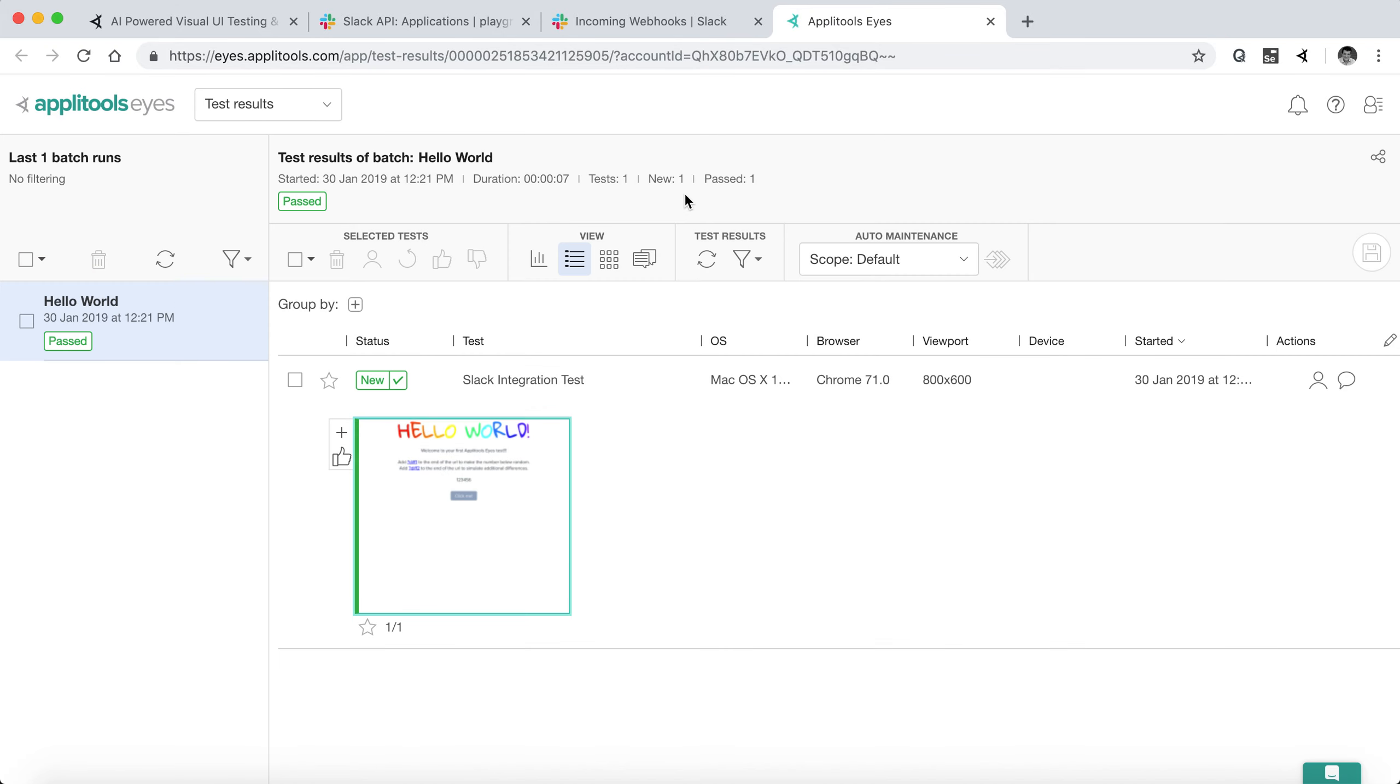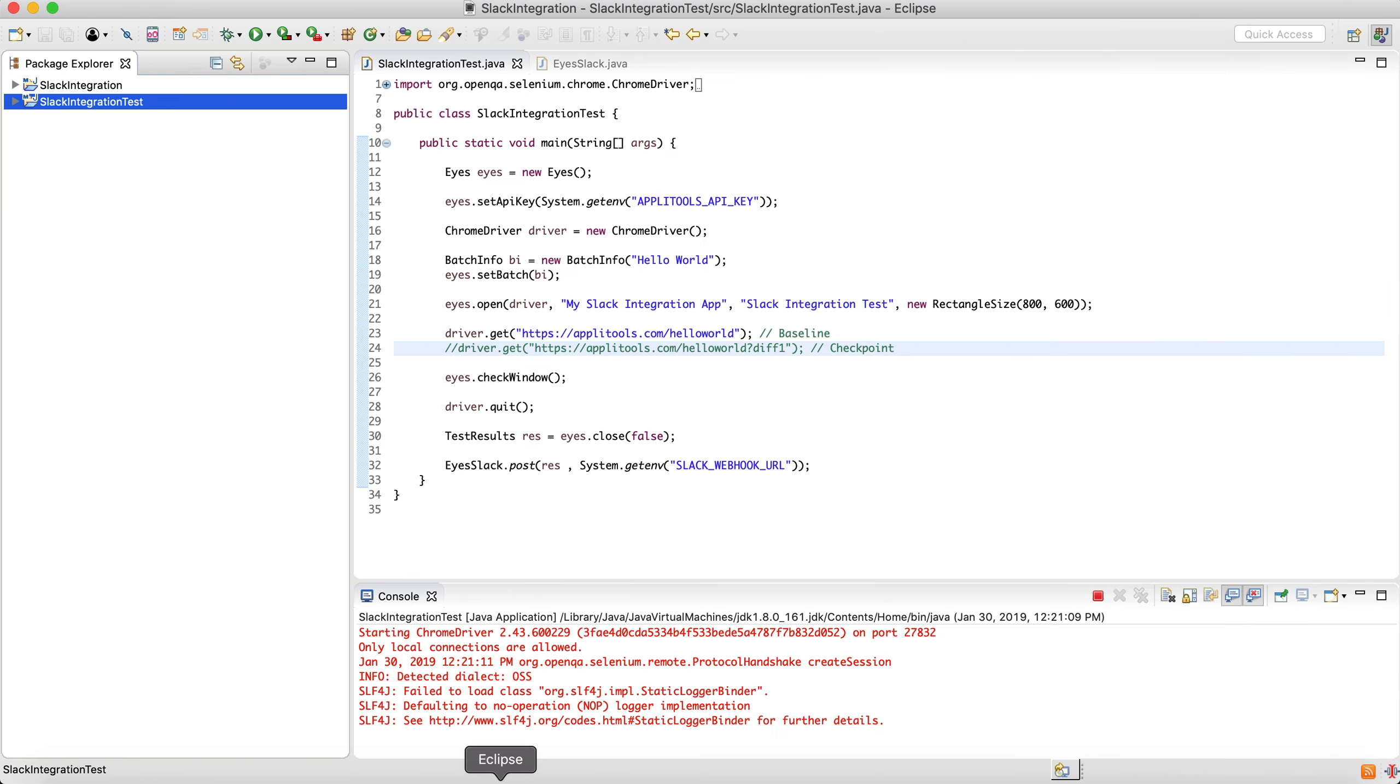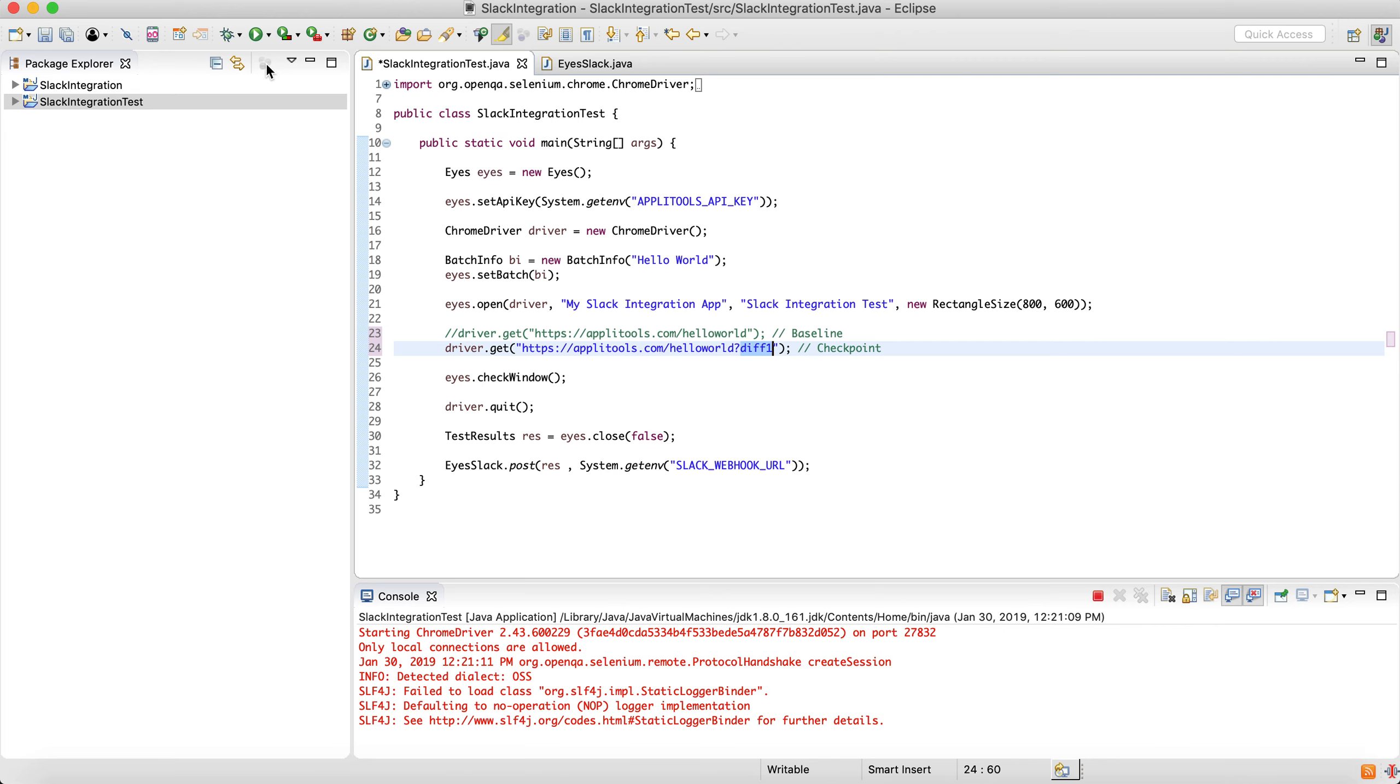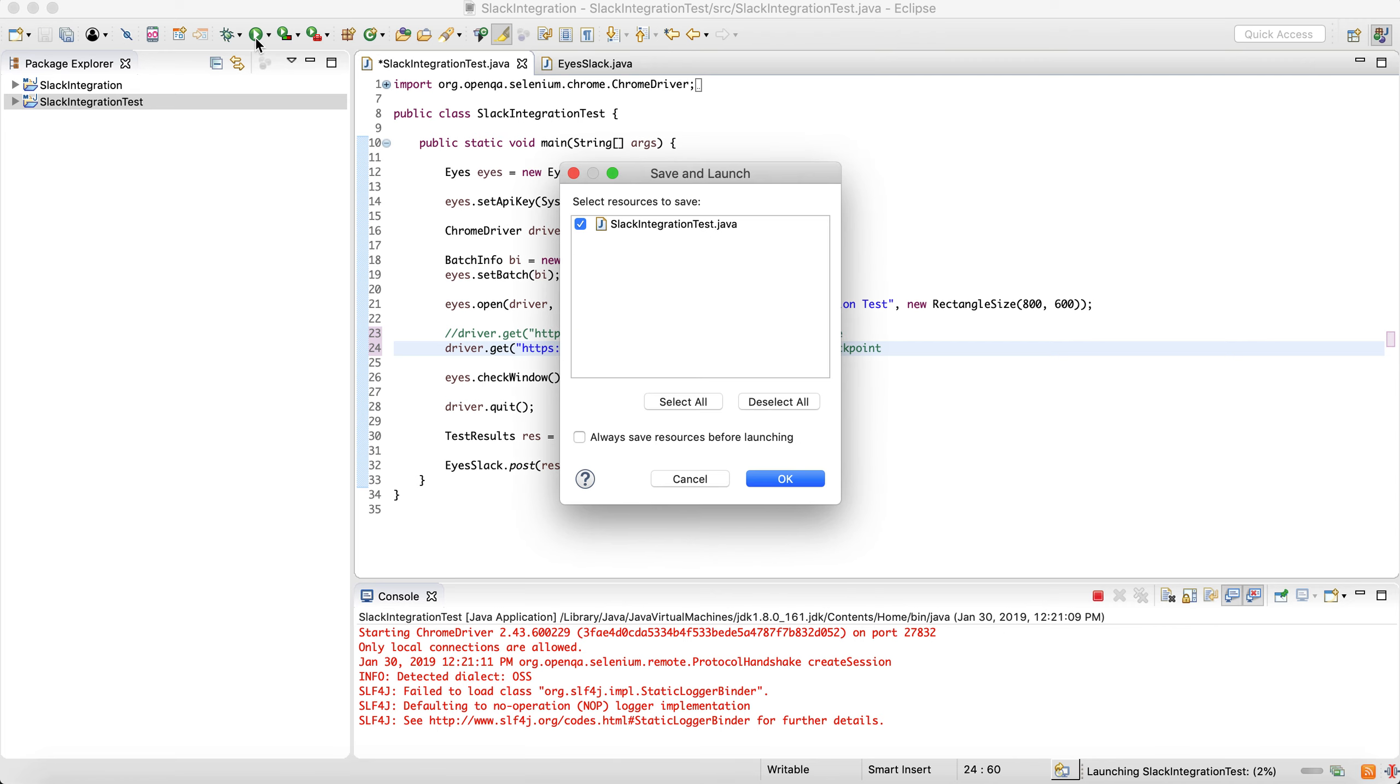Now, if we're going to run the test again, this time we're going to change it a bit using the diff one flag and run.